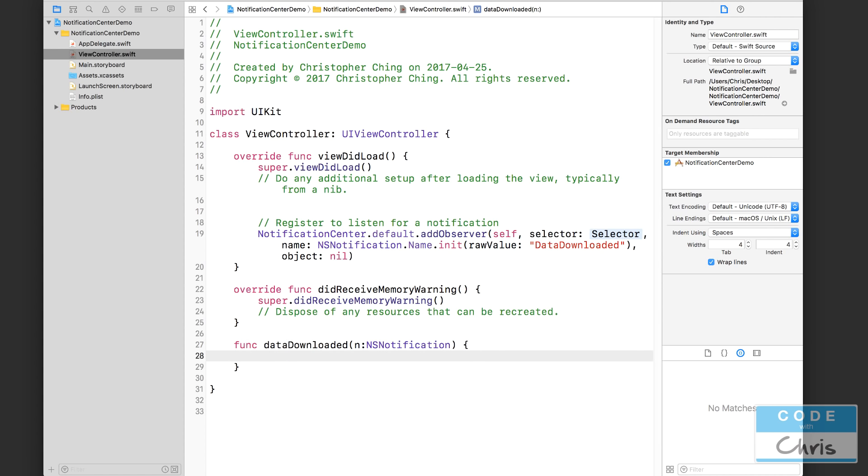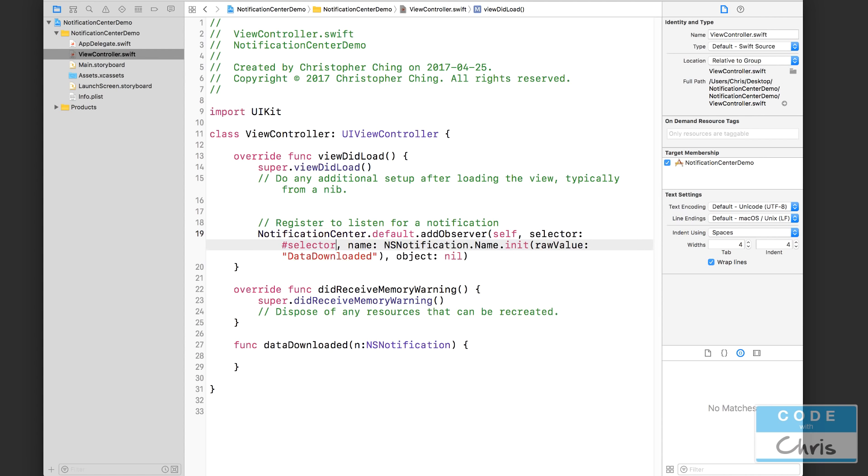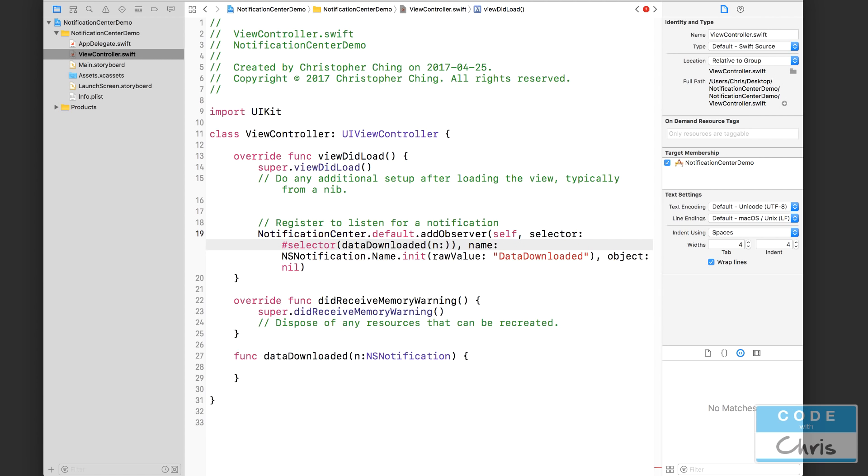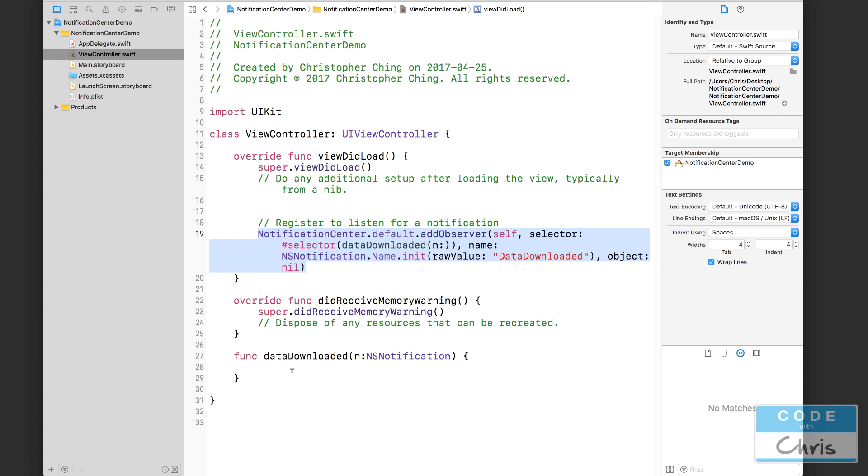So this function, let's call it dataDownloaded. It's descriptive enough, and also I'm going to create a parameter for the notification just like we did in the previous lesson. Okay, so now we can go back up here and use autocomplete on our selector. So hash or pound selector, and I'm going to start typing dataDownloaded, let autocomplete find it and then press Enter. So here I've registered to listen for the dataDownloaded notification and it's going to trigger my dataDownloaded function. Okay, so now we need - let's print a statement here, print 'triggered'.